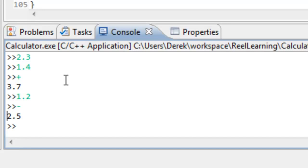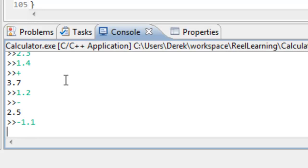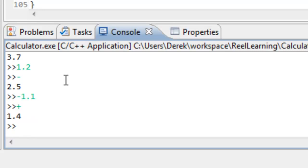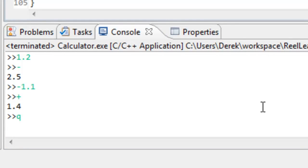It even works for negative values — typing negative 1.1, pressing enter, then the plus operator gives 1.4. To quit, you press Q and hit enter, which quits the program.